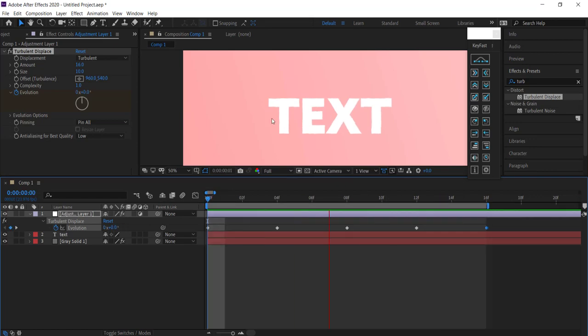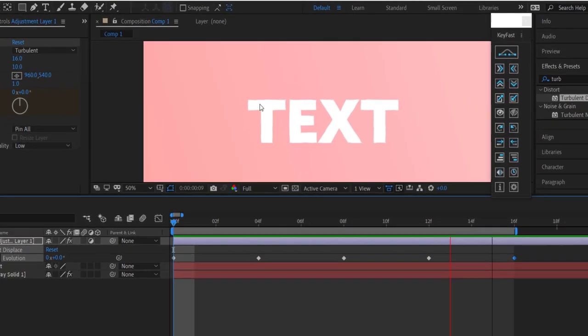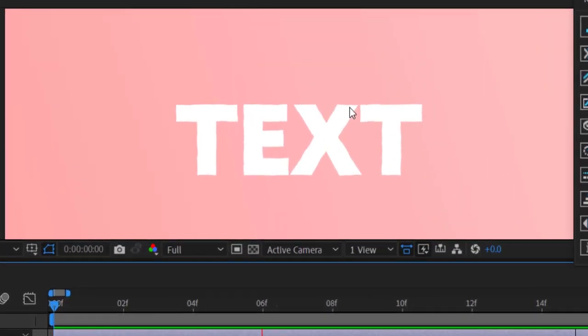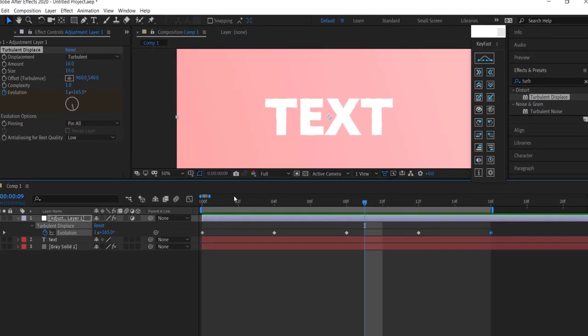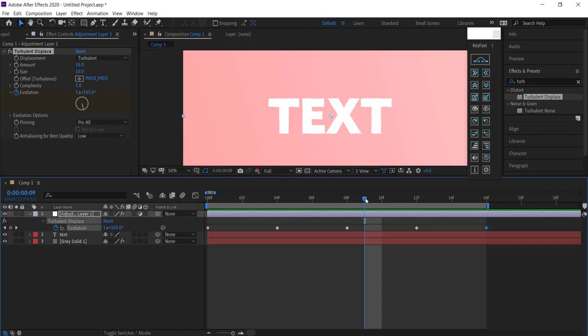Now I'm going to loop that, and you can see it's actually wiggling and jittering and moving. That looks pretty cool. If you want to go back in and change any of these things...